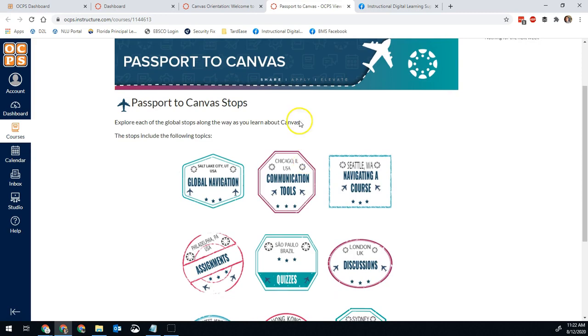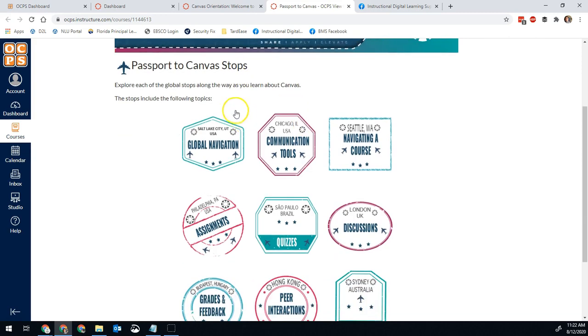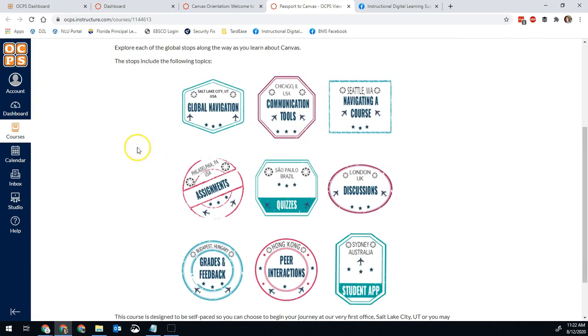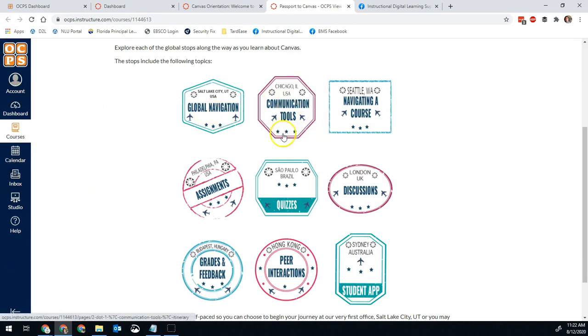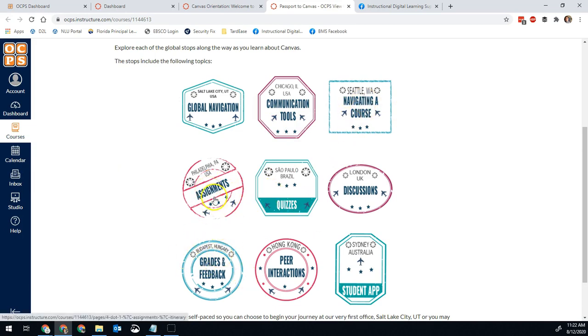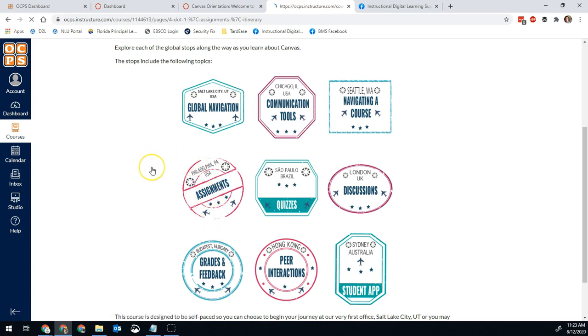And then from here, there are a number of different tutorials and guides to help you get started. For example, things about global navigation, this bar here. Things about communication like your inbox, how to navigate a course, and so on. Many of you might really want to know about assignments and how to submit those. So I'll show you an example here.